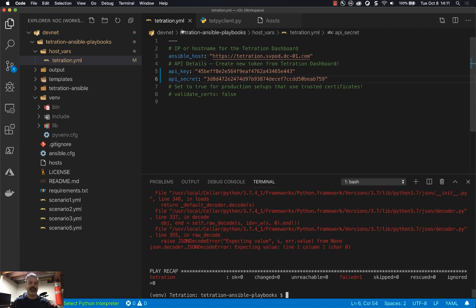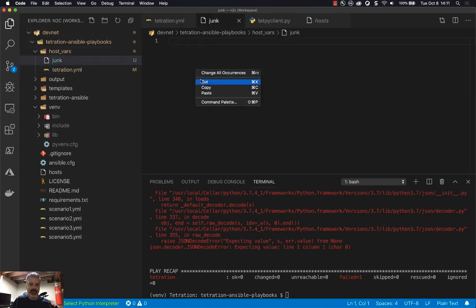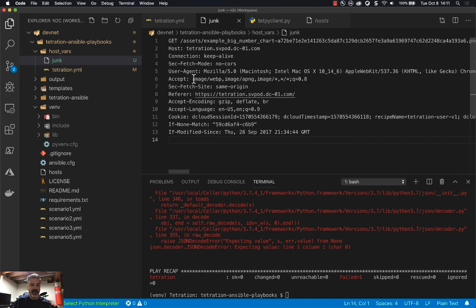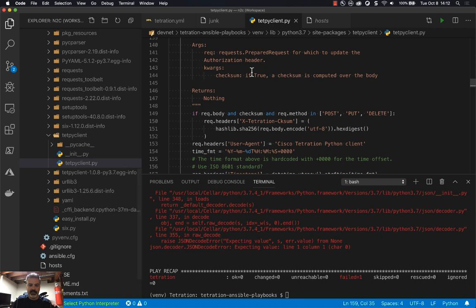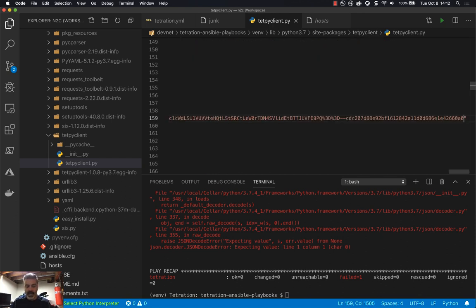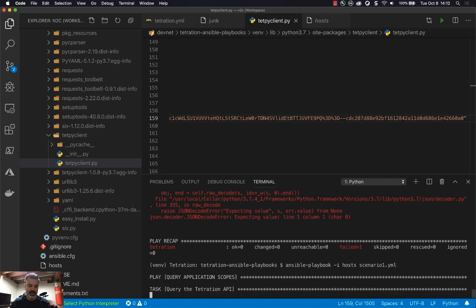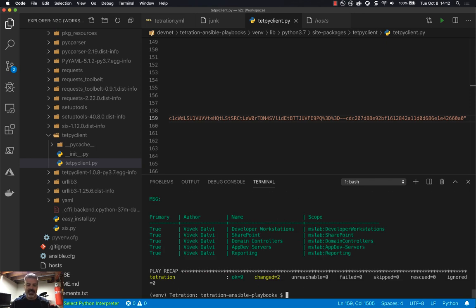So I'm going to go ahead and put the correct cookie in the header. I'll create a new file called junk just to hold some text, paste in the request headers I copied from the browser — and what we're interested in is the cookie value: dcloud_session_id etc., all the way to the end. I'll grab that, go back to tetpy_client.py, find where our cookie goes, and paste it between the quotes. VS Code auto-saves, so this is available immediately. Now if I go back and run my playbook it goes ahead and does what it was meant to do.